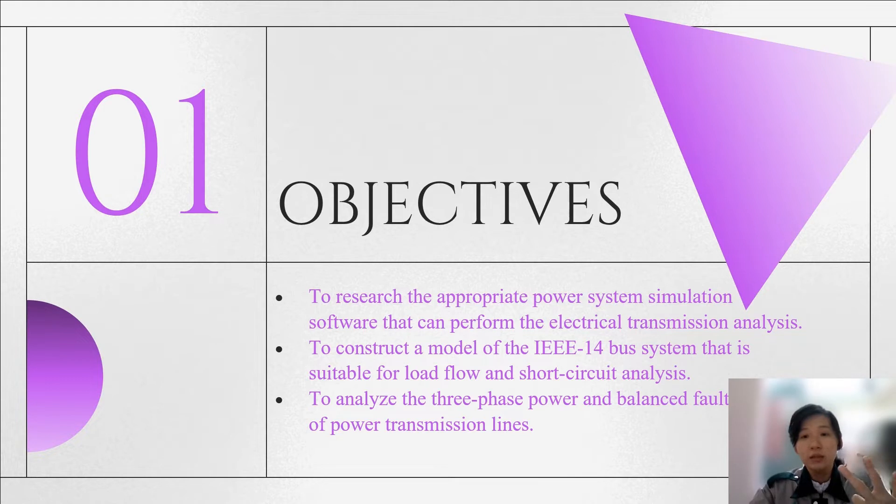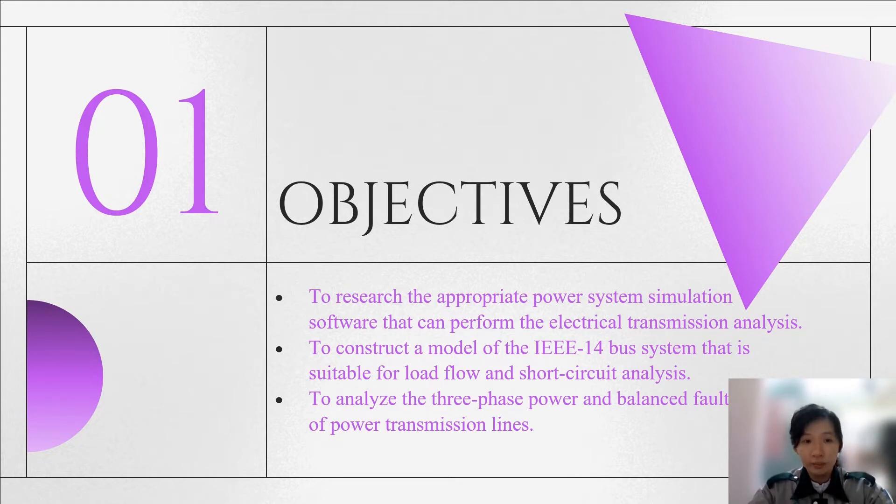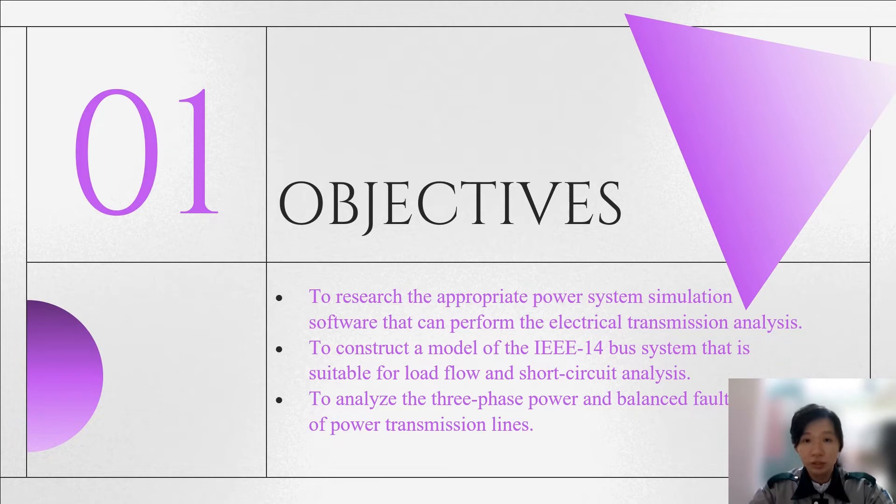Lastly, to analyze the three-phase power and balanced fault system of the power transmission lines.